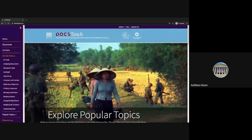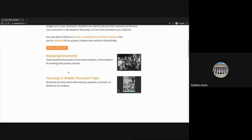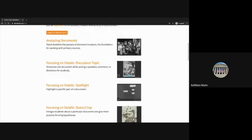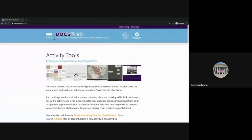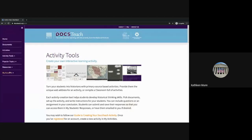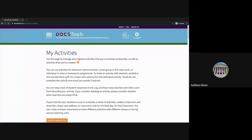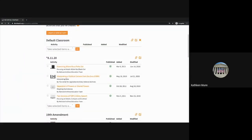Some of these tools, particularly the analyzing documents and the focusing on detail series, will work well in a virtual class discussion, especially when they're featuring images or posters. I have a few activities that I've pulled together under my account, my activities, that I want to share with you today and walk through how you might be able to share these with your students.